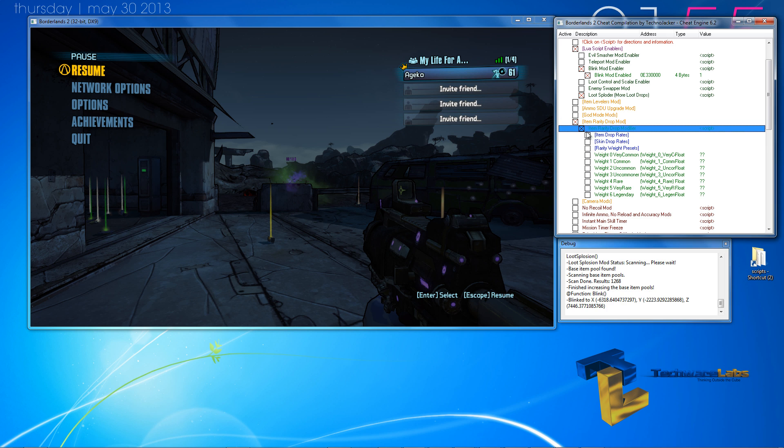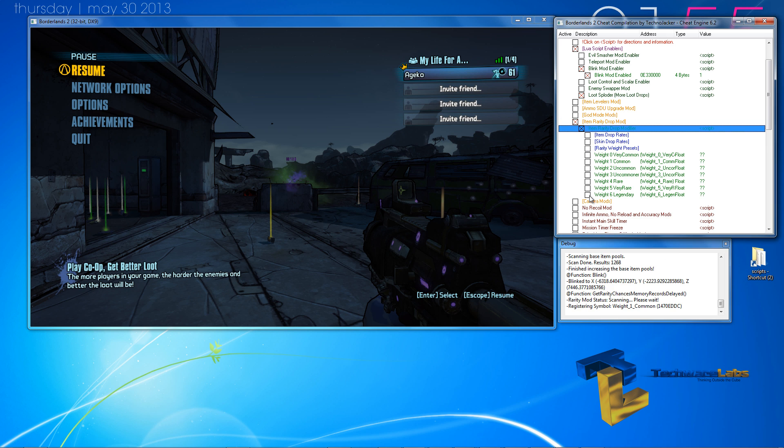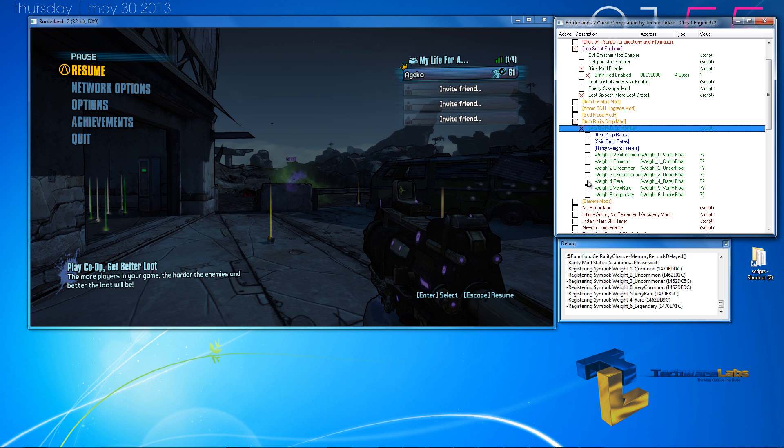We go in here. We open up the modifier. And we can either make it all legendary, very rare, rare, uncommon, common, or very uncommon.